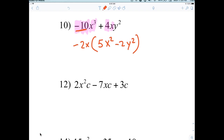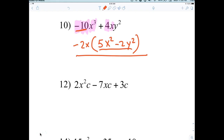Some problems only have a greatest common factor because you can't factor 5X squared minus 2Y squared yet — that'll be an Algebra 2 topic. So that is the answer for those. Factoring completely means you can factor once or twice.